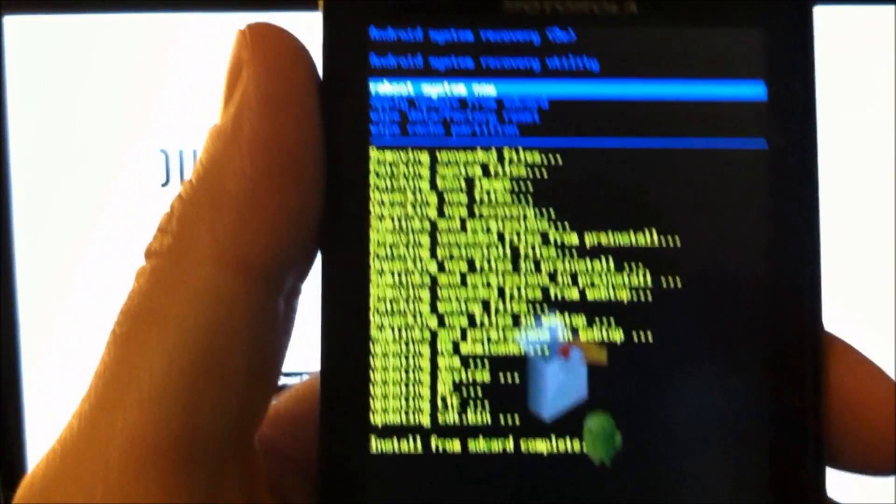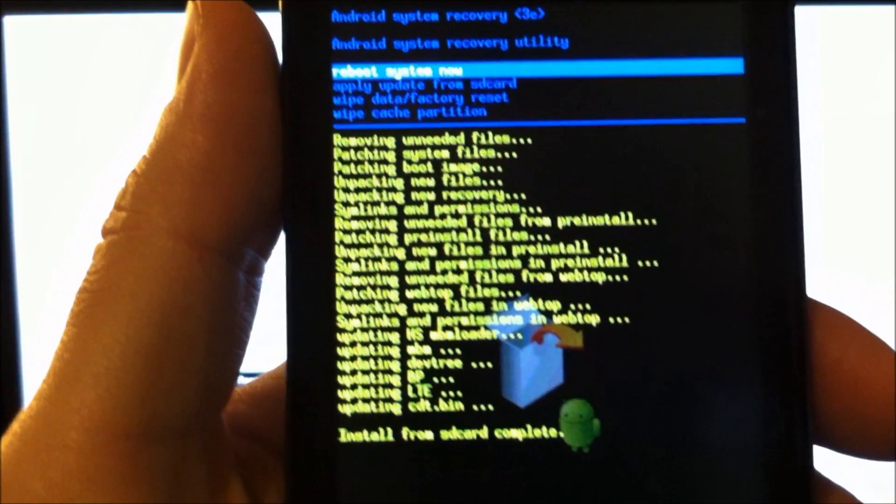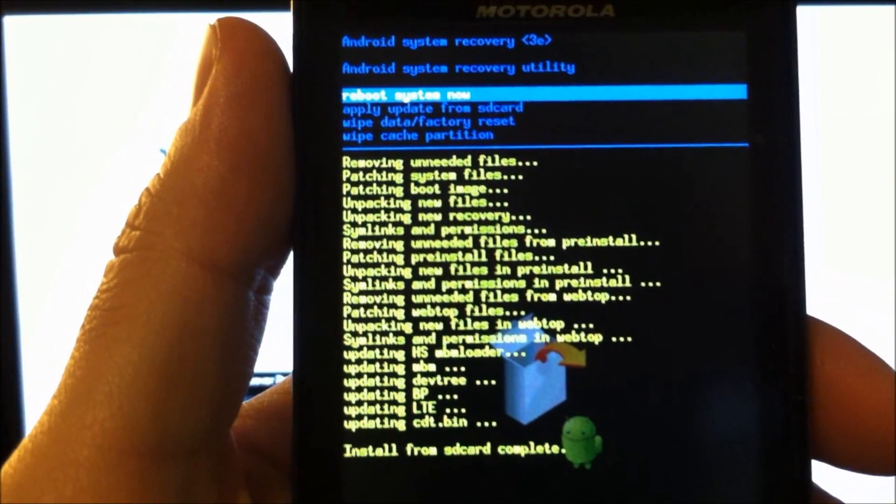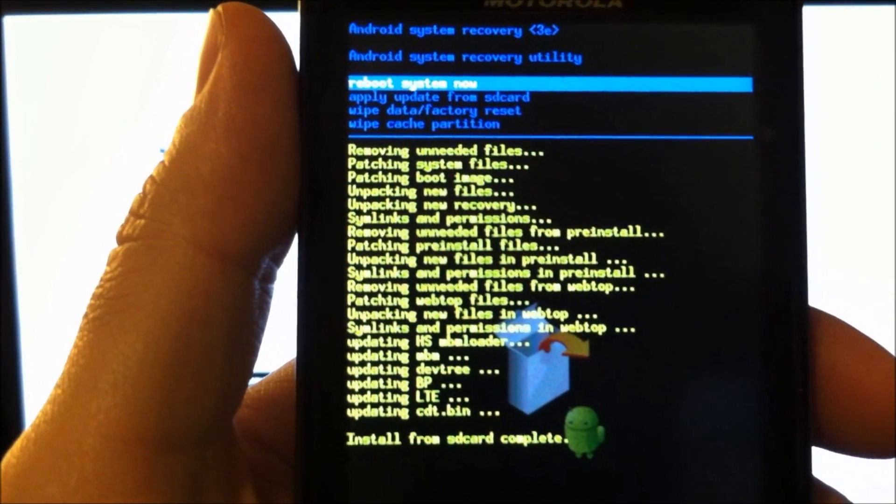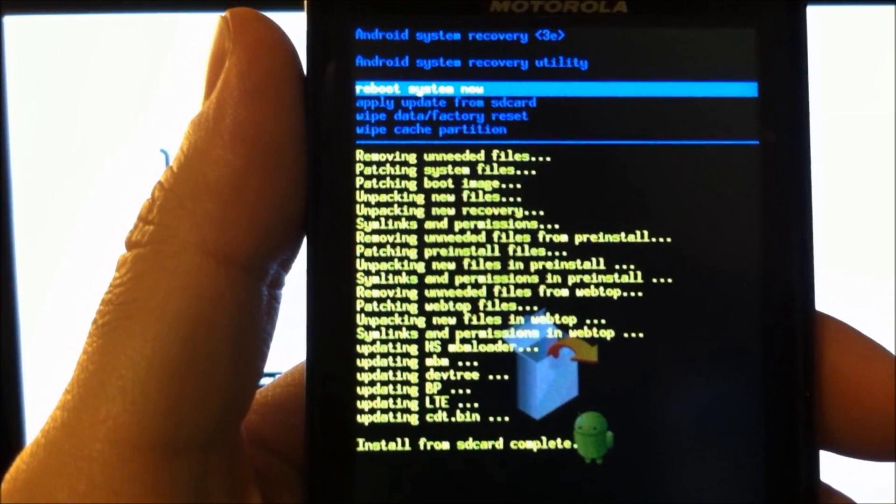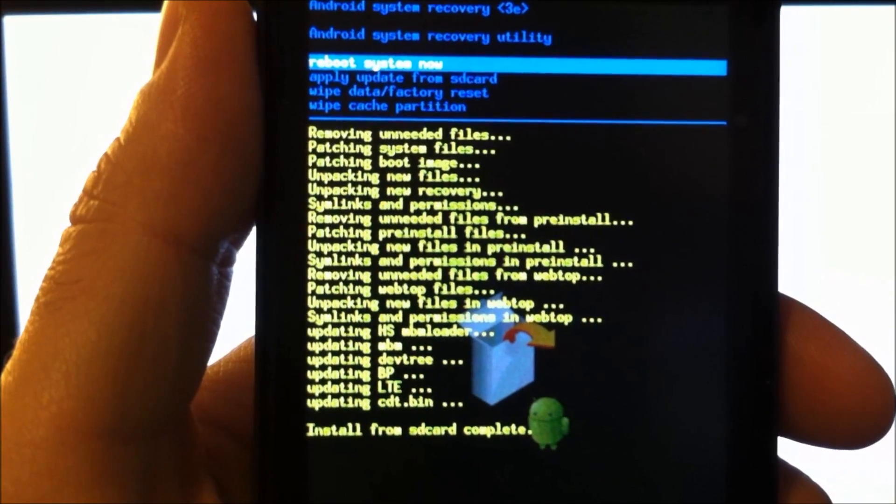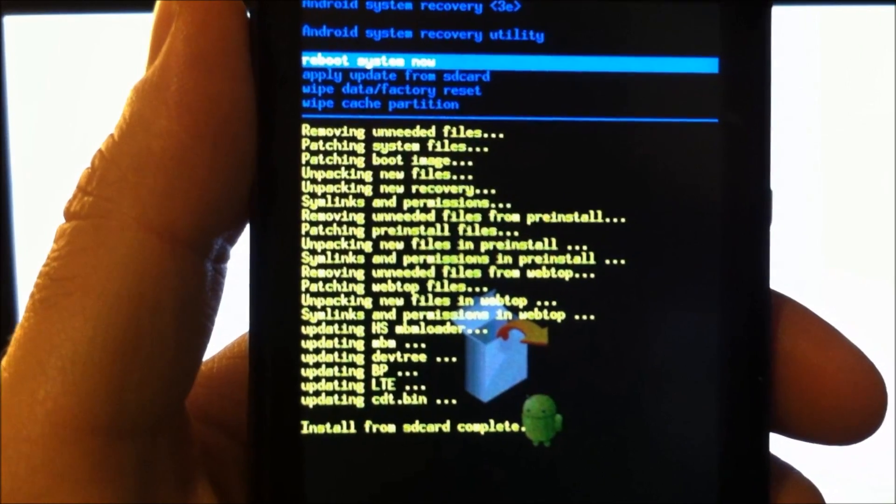Once it's finished, you'll have a long line of scripts with no error messages. That's a good thing. Select reboot system now.